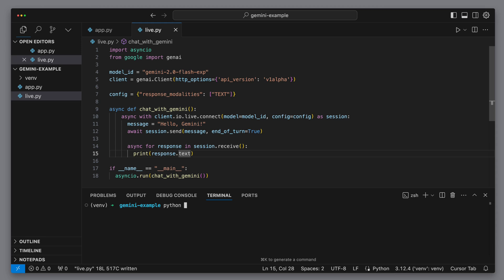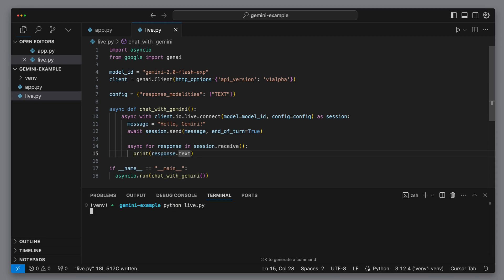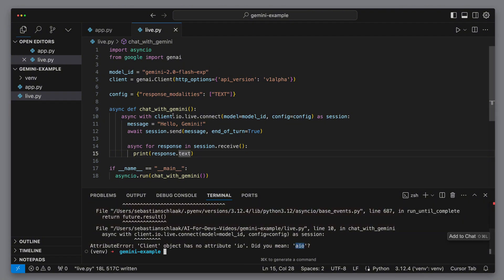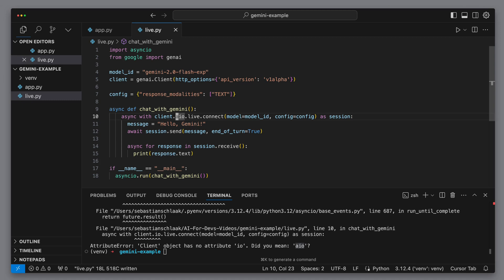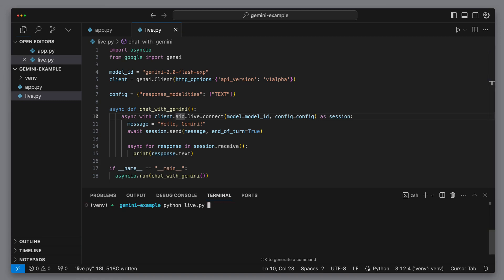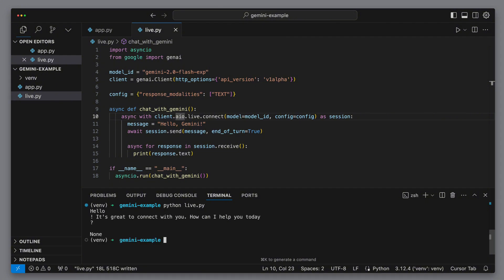Let's give it a shot. We got an error message — turns out there's a small typo. Instead of IO, it needs to be AIO. We'll fix that quickly and try again, keeping our fingers crossed that this was the only typo. And now it looks good — we got a response: 'It's great to connect with you. How can I help you?' Which is perfect.